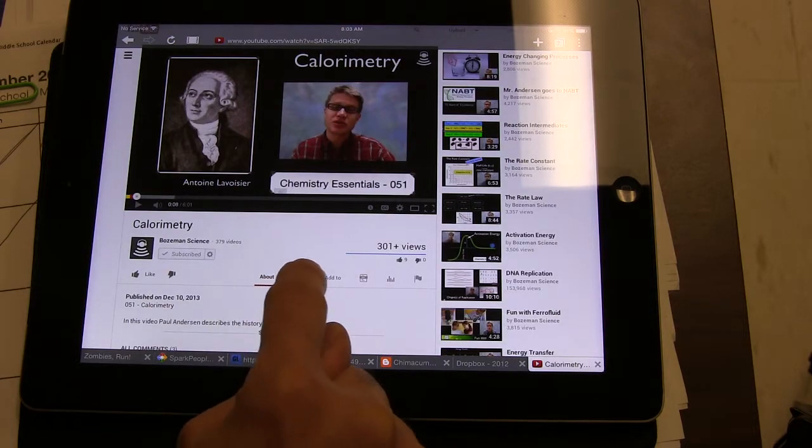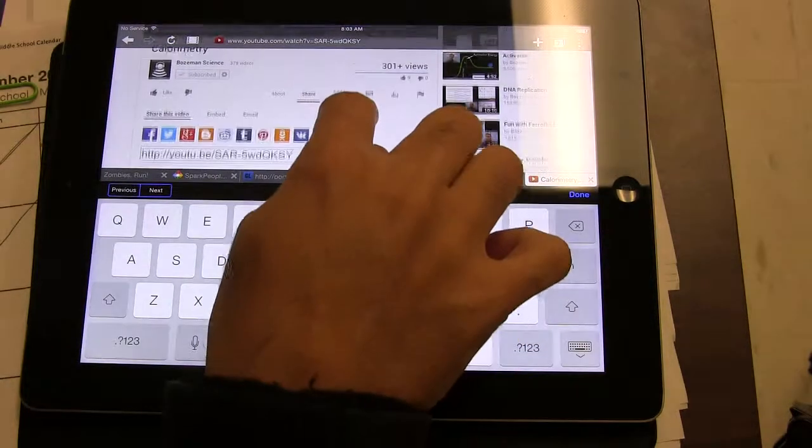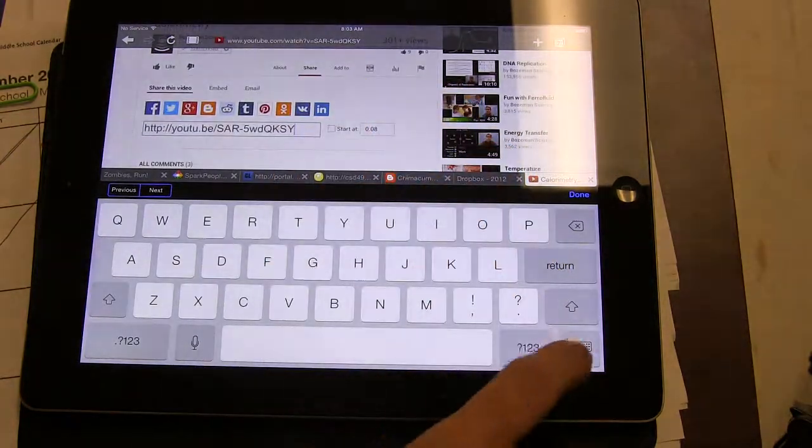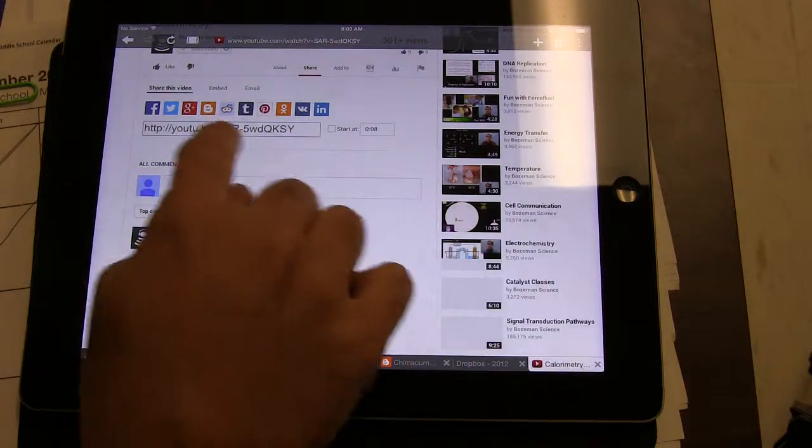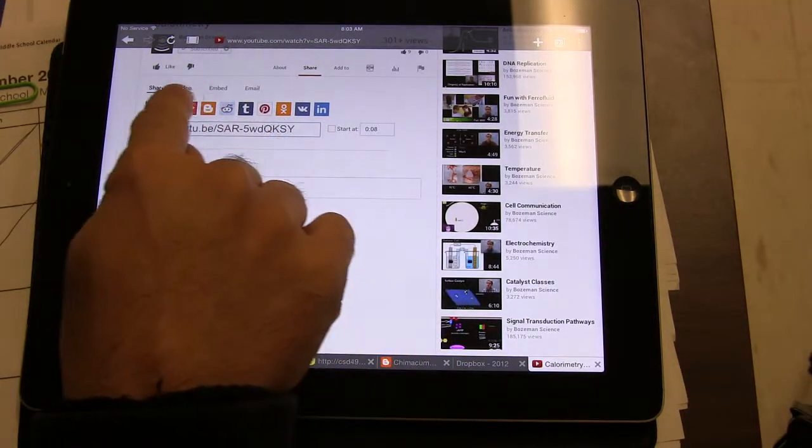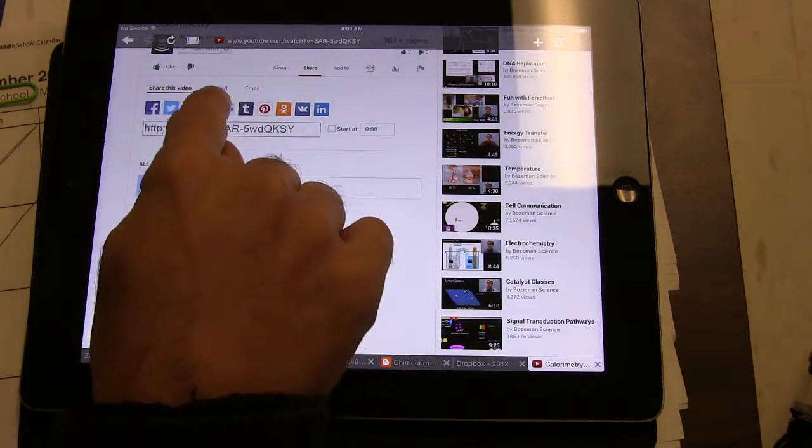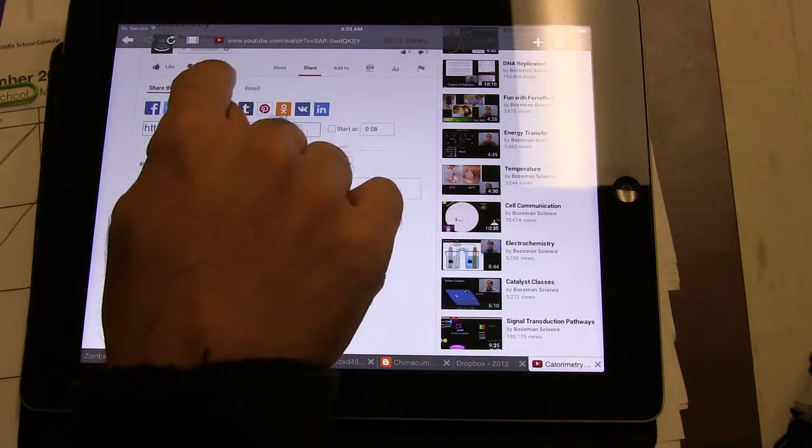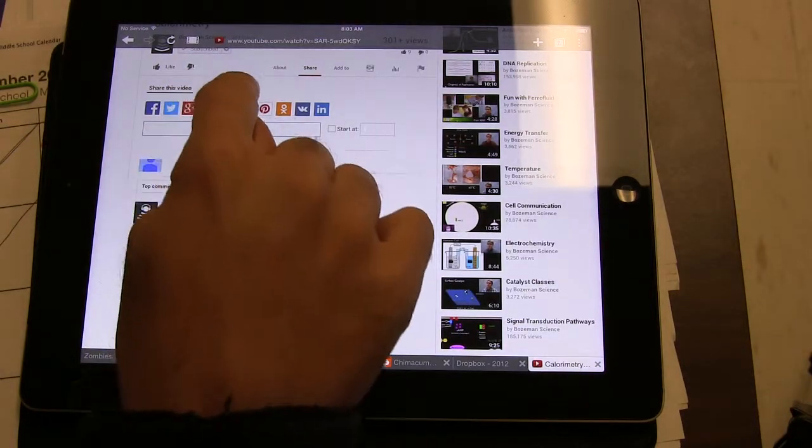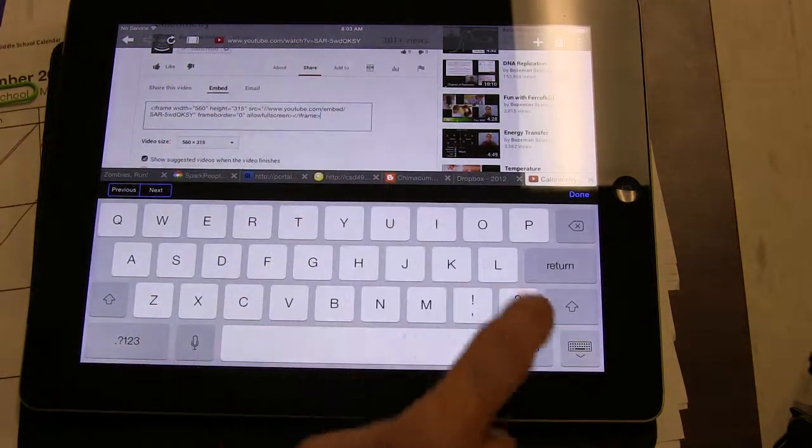Go to share, and then share brings up the link. Well, you don't want the link, but look right next to where it says 'share this video.' Right next to there, it says embed. Tap on that.